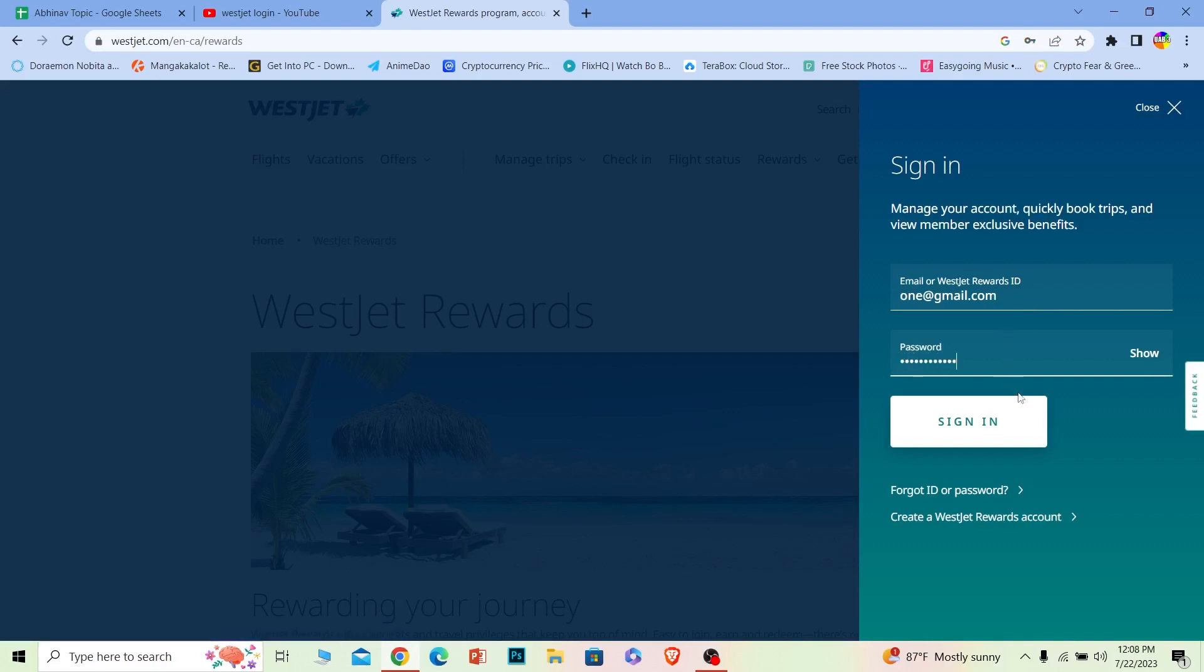Where it says Sign In, just click on it and you should be able to log in to your WestJet account. It's that simple. If you forgot your password or ID, you can always click on this to recover them as well.